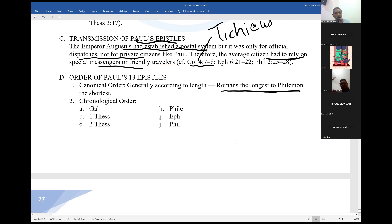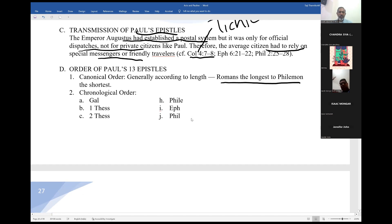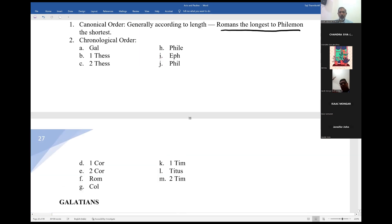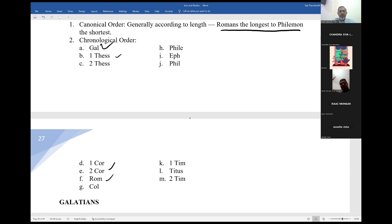If you want to know the chronological order — which was written first — the order is: Galatians 1st, Thessalonians 2nd, Corinthians 3rd, Romans, Colossians, Philemon, Ephesians, Philippians, 1 Timothy, 2 Timothy, Titus, and 2 Timothy. That is the chronological order, while the canonical order is Romans to Philemon — longest to shortest.